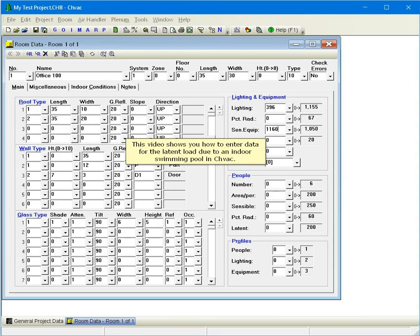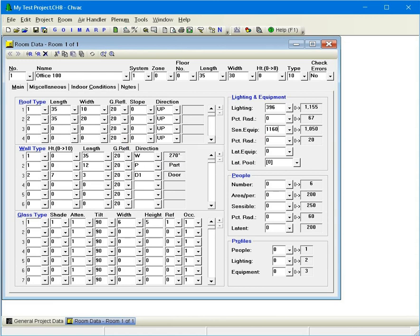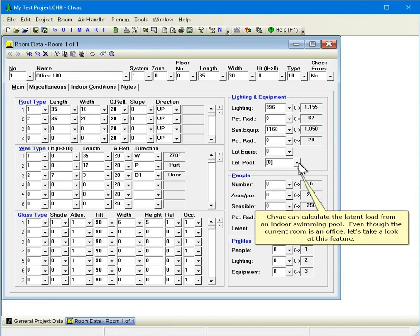This video shows you how to enter data for the latent load due to an indoor swimming pool in CHVAC. CHVAC can calculate the latent load from an indoor swimming pool. Even though the current room is an office, let's take a look at this feature.